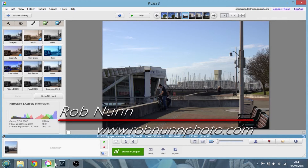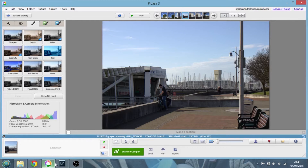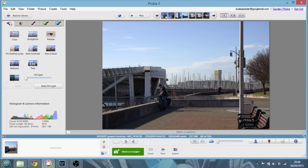Hi everybody. In this video I'm going to be showing you how you can recover some detail in a sky that might be a little bit light, either because that was the kind of situation you were caught in, or maybe you've had to do some editing to your photo which means you've had to brighten up an area, which meant that the sky has got a little bit too light. So for example, in this photo here...